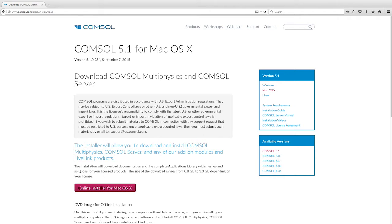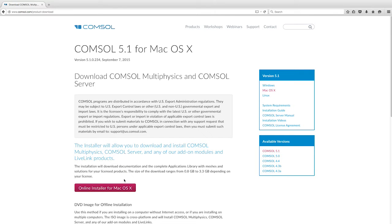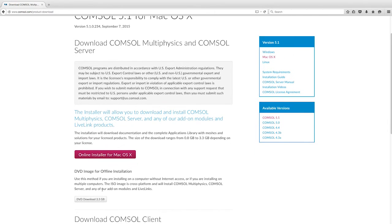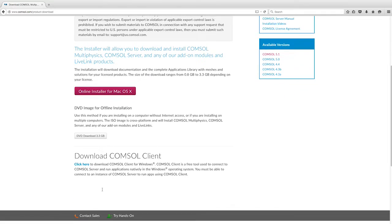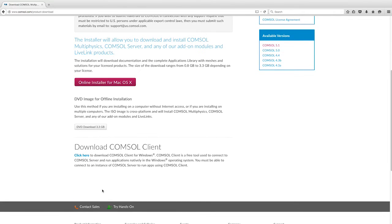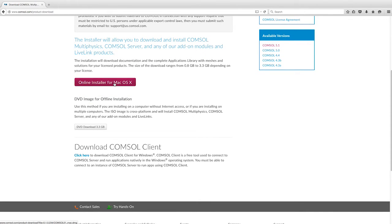Here, choose Mac OS X as your operating system. There are several options to install COMSOL. You can choose DVD image for offline installation.